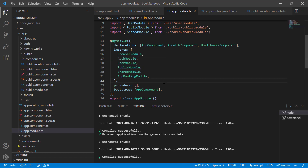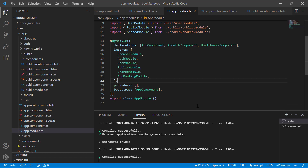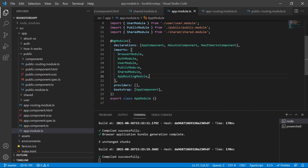How Angular works: when we run this application for the first time, the app module is used, and whatever we have defined in the imports array, all those modules will be imported. We have defined auth, user, public, and shared — meaning by default we are loading all these modules in the app module. This is called eager loading — you are loading something that is not even required yet.